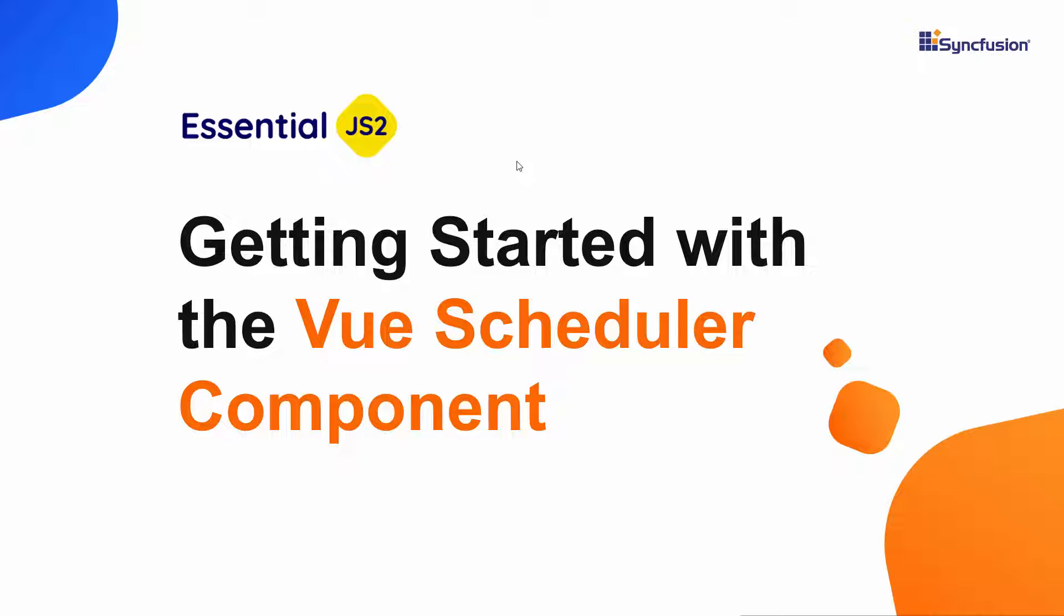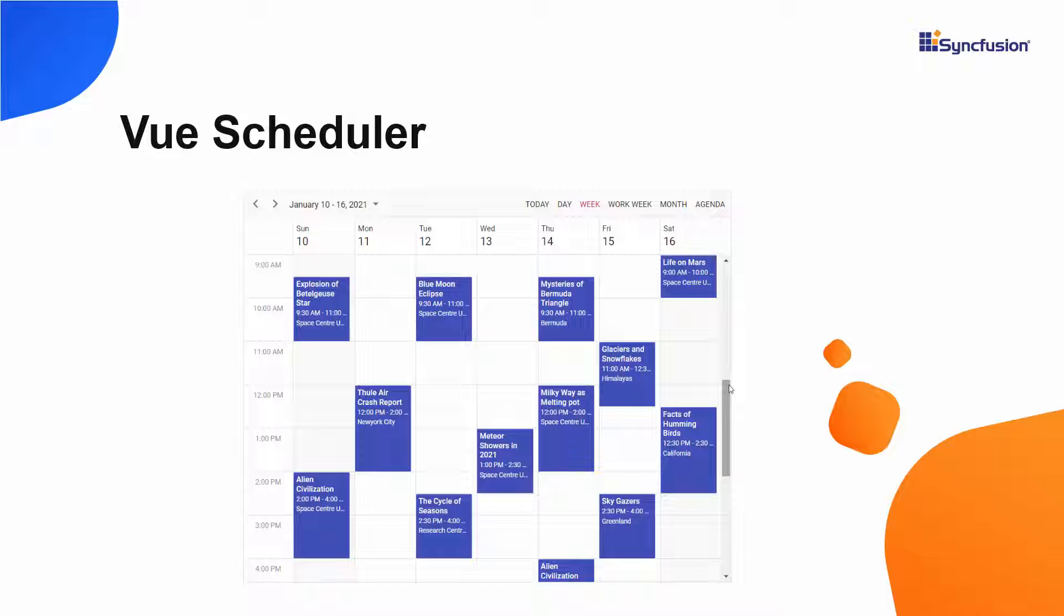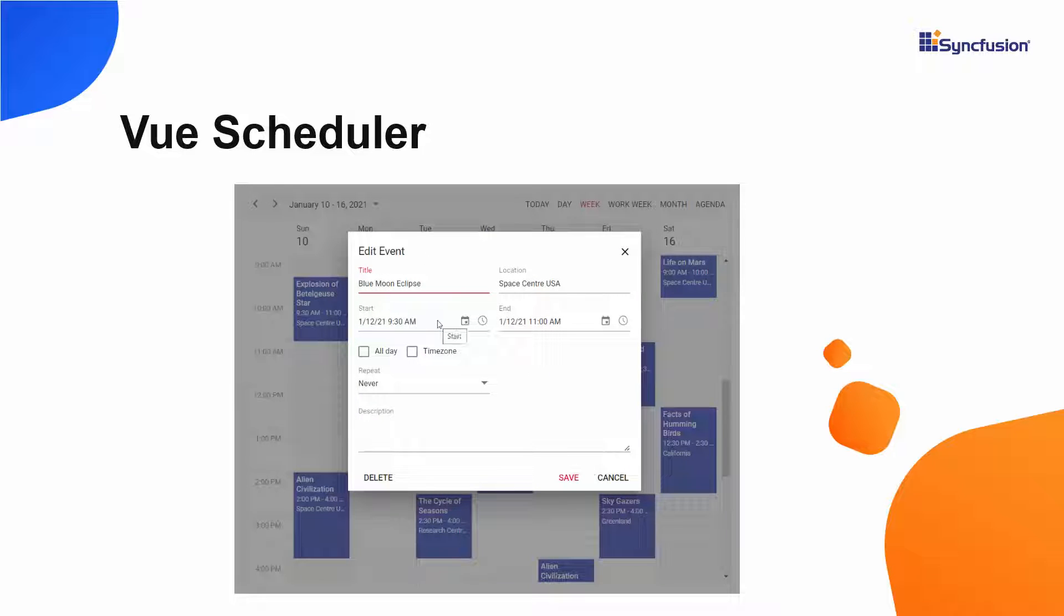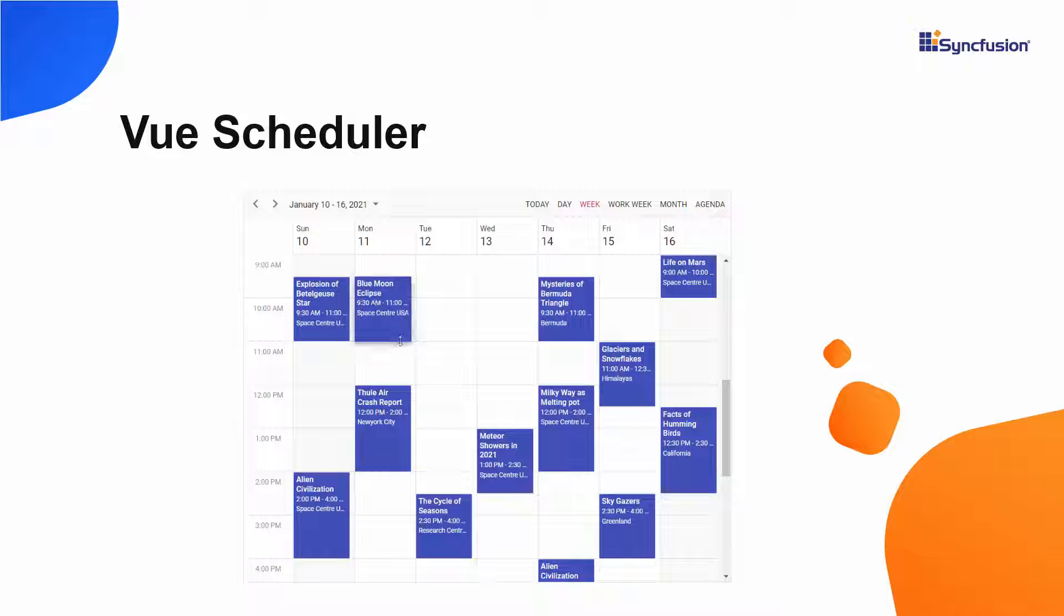Hi everyone, welcome to this video on how to get started with the Vue Scheduler component. The Vue Scheduler, also known as a Vue Event Calendar, is used to manage time efficiently by scheduling and rescheduling events or appointments through editor pop-ups, drag and drop, and resizing actions.